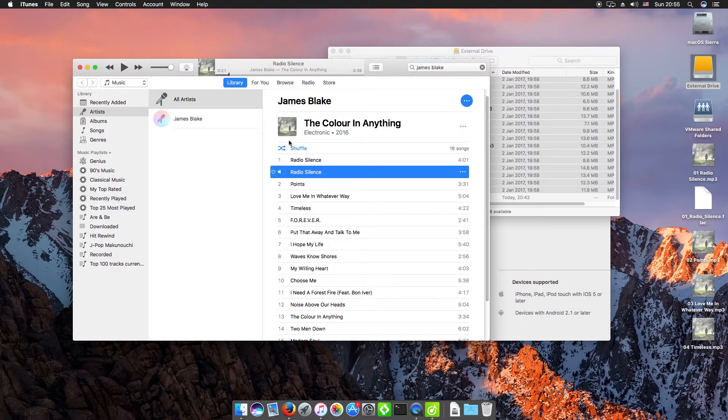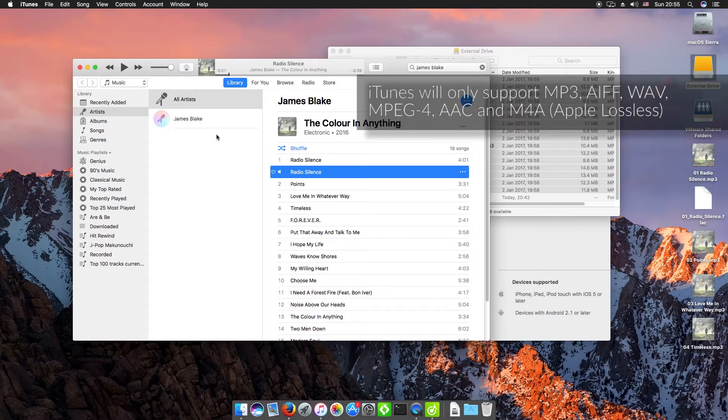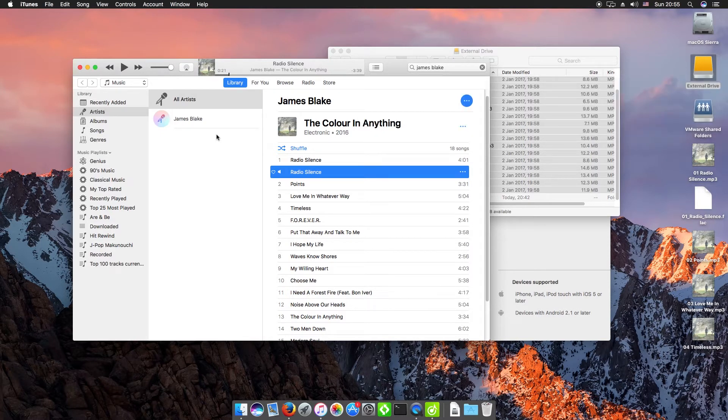However, iTunes does only support a limited number of file types. So it will do MP3, AIFF, WAV, MPEG-4, AAC and Apple Lossless which is M4A.